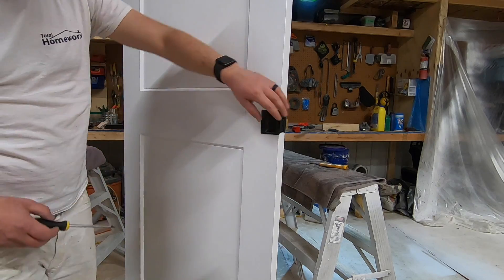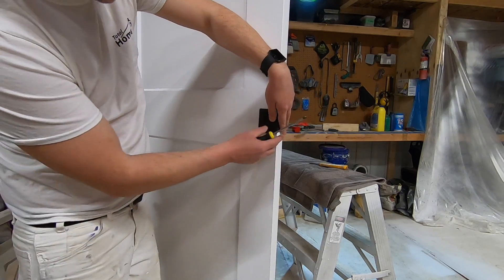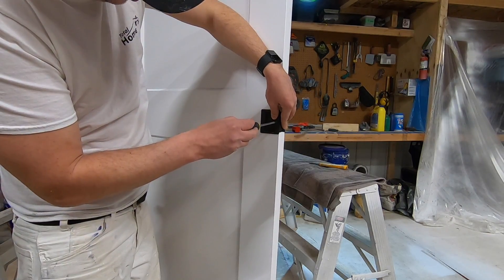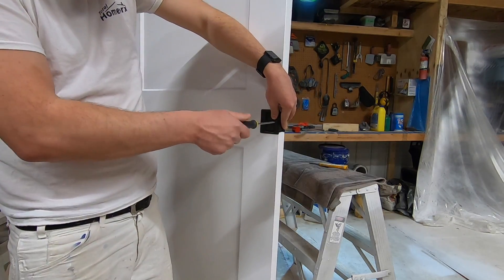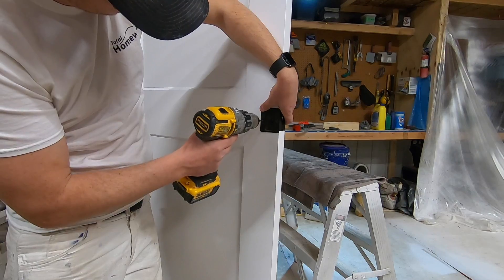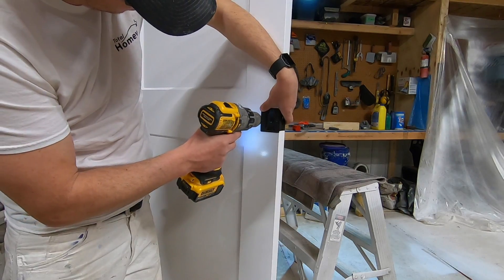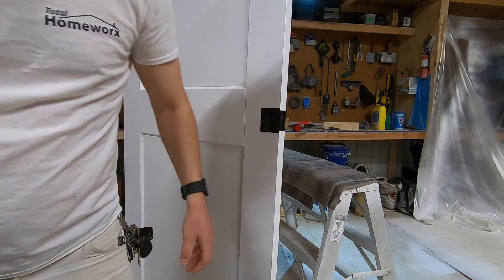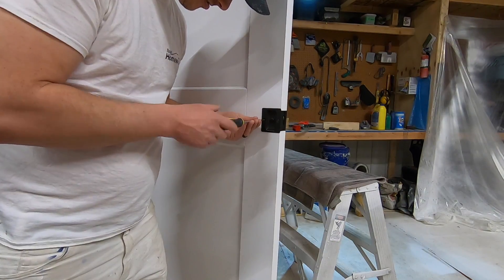Okay, once you've got it all fitted, tighten up this front screw to squeeze it together. Pre-drill for the little screw. Finish it off.